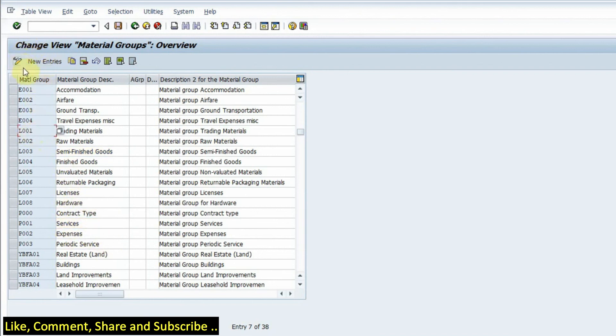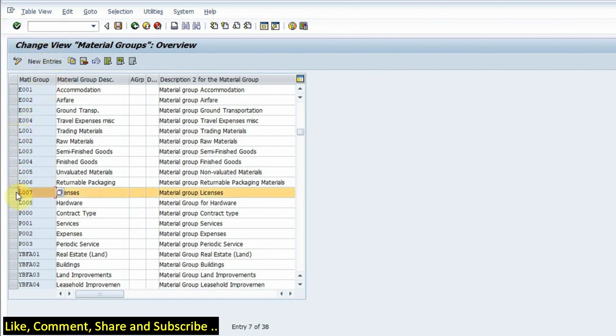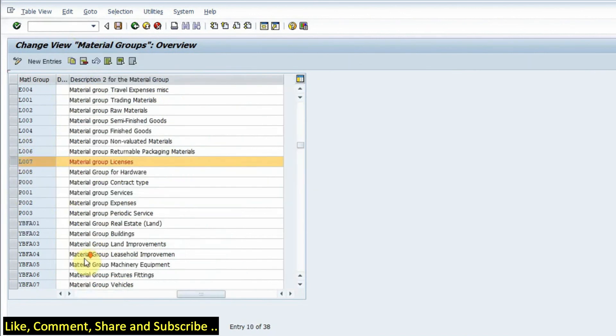Now if I choose new entries here, I can create new material groups from this option. Also if I want to copy, if I want to copy an existing group, I can select here and click on the copy option and then I will be able to create a new material group and set the description.